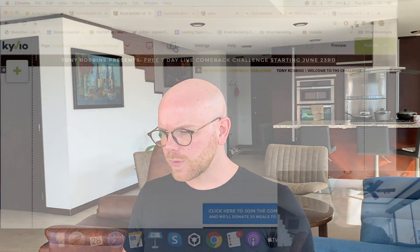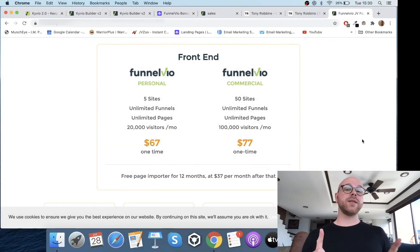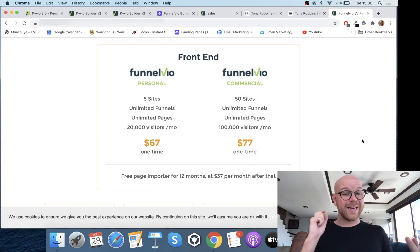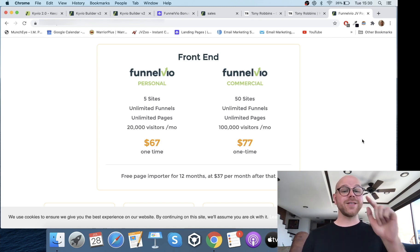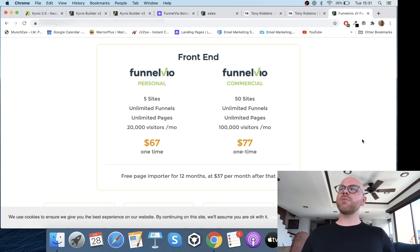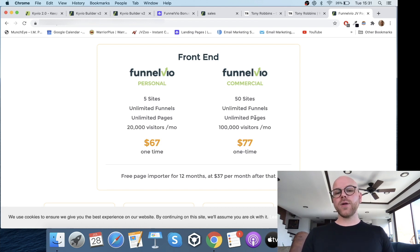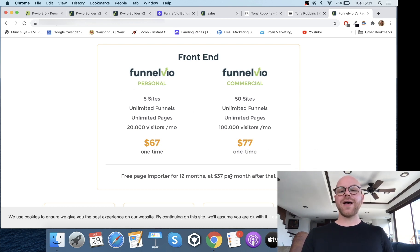There are two front-end pricing options: Personal and Commercial. The Personal plan gives you 5 sites, unlimited funnels, unlimited pages, and 20,000 visitors per month — that is crazy value. With ClickFunnels at $290 a month, I'm limited to around 100 funnels and definitely not unlimited pages. The Personal is $67 one-time and the Commercial is $77 one-time. The page import feature is free for 12 months, then $37 per month after that.